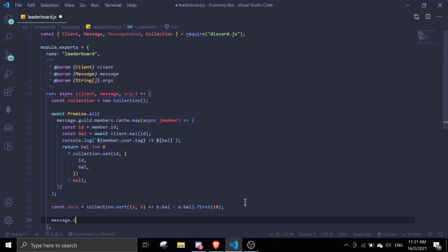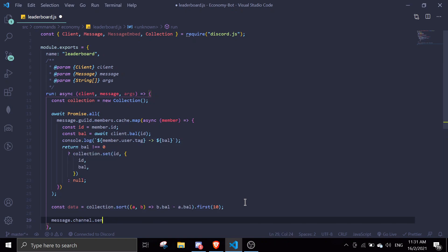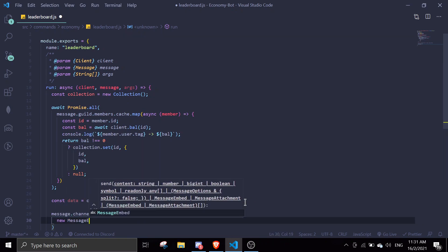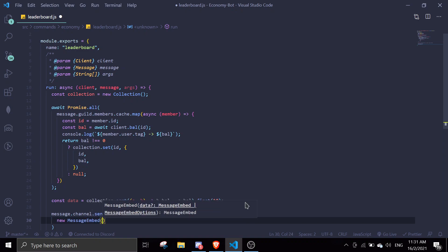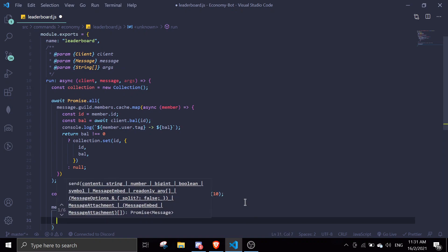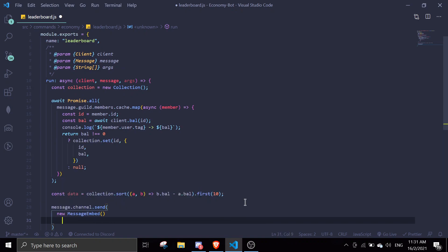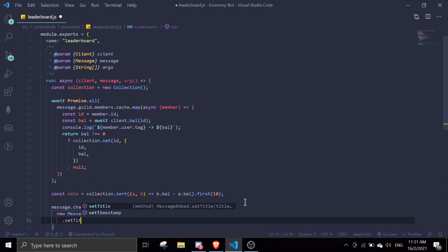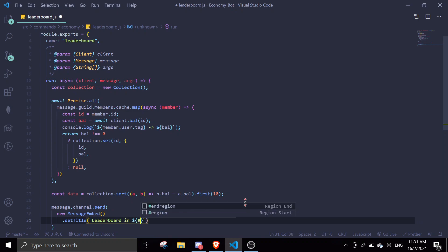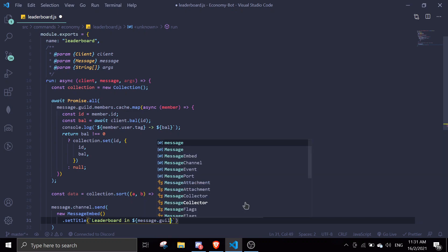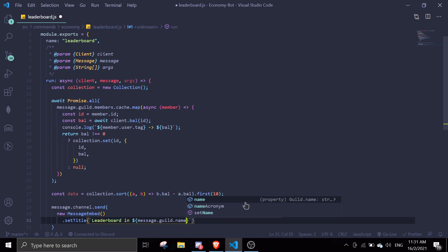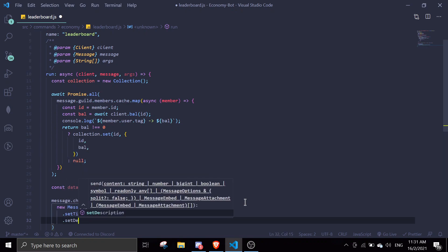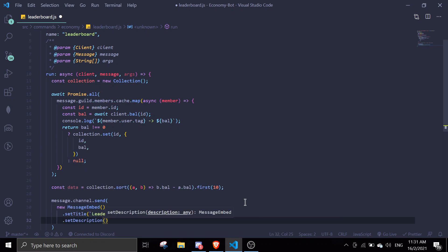We're just gonna send the leaderboard itself. message.channel.send - we're gonna use an embed to make it look nice. Let's set title, we're just gonna do Leaderboard in message.guild.name.